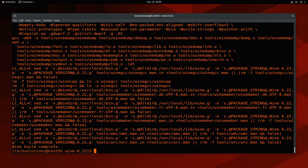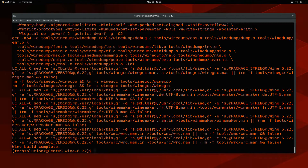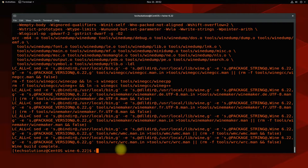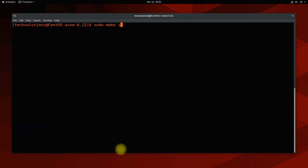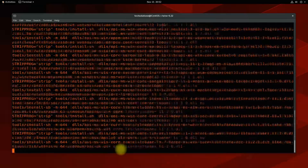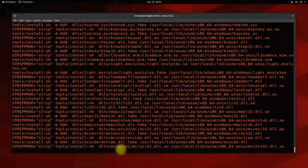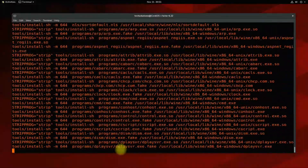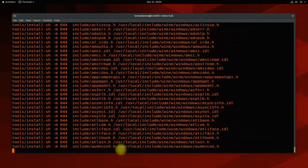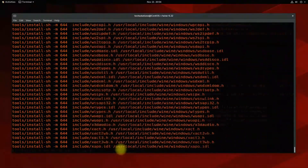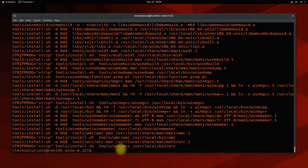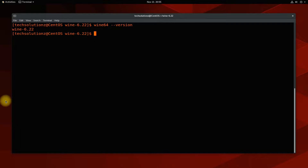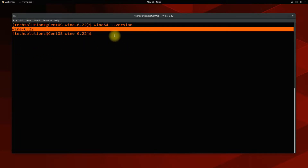Wine is successfully compiled. It's time to install it. You can install it using the shown command. Wine is successfully installed on your CentOS. Additionally, you can check the Wine installed version with the shown command.